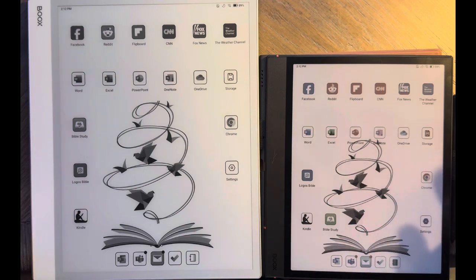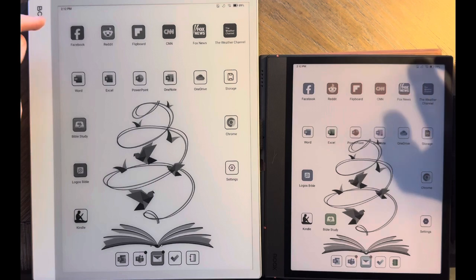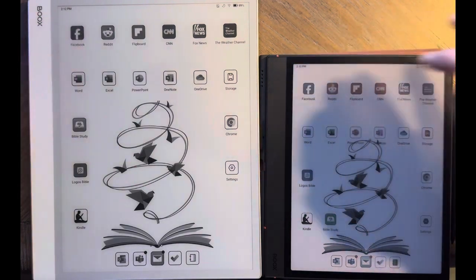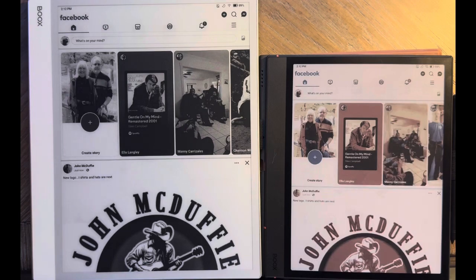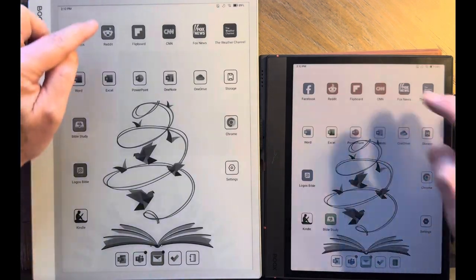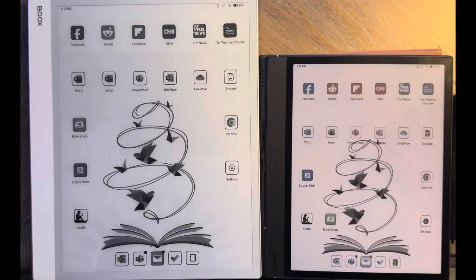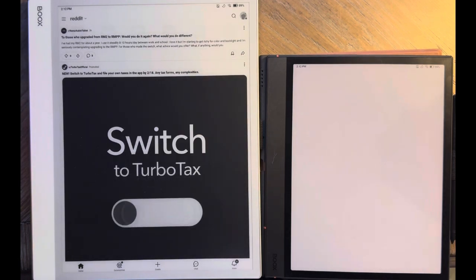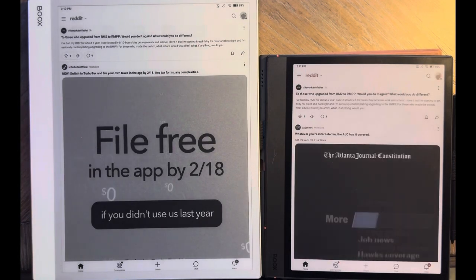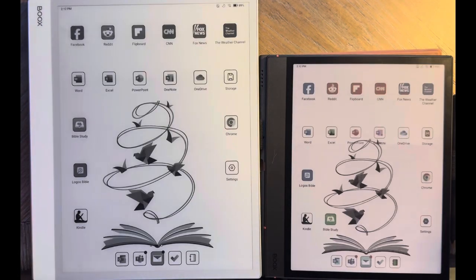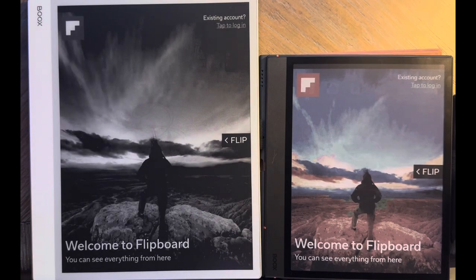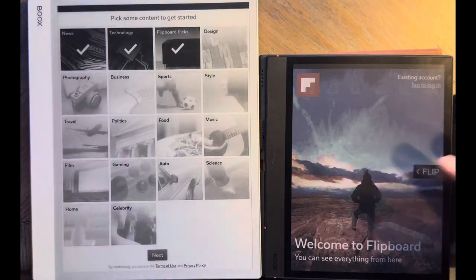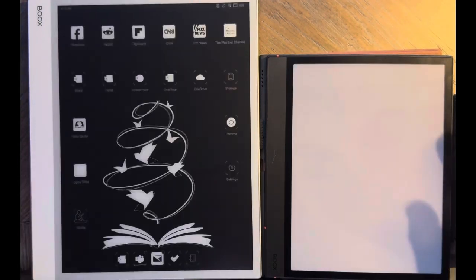I'll start a couple of the apps just to see what we get here. We'll start off with something like Facebook. Very similar performance there. I'll go into Reddit. Delay on both devices, but it's certainly quicker on the Note Max. Go into Flipboard. Start it a little quicker over here. Maybe a little bit quicker on the Note Air 4C.